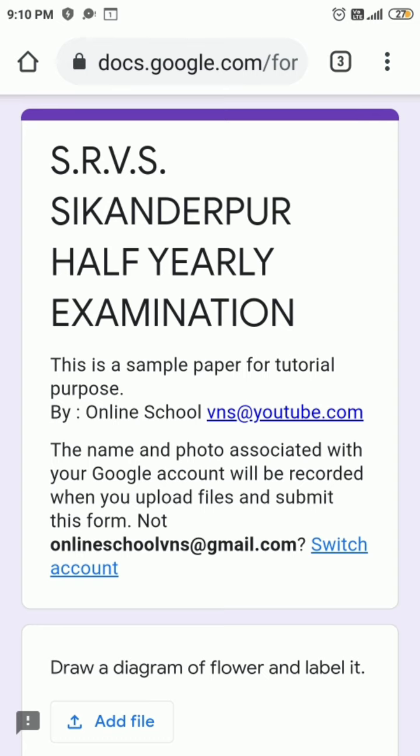In this video I will explain how to upload the answer in Paper Second, because there is no option on the keyboard to write different symbols, especially in Mathematics, and writing fast on the keyboard is not easy. So students, there is an option where you write the answers in your copy and then upload them through the upload option in the form.